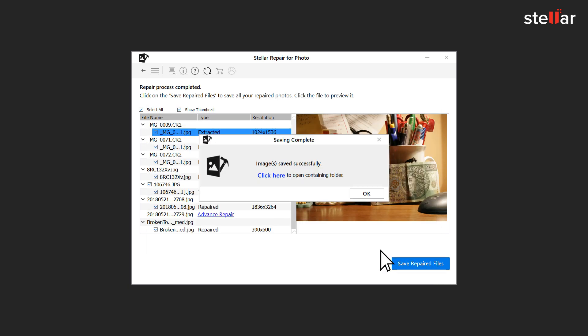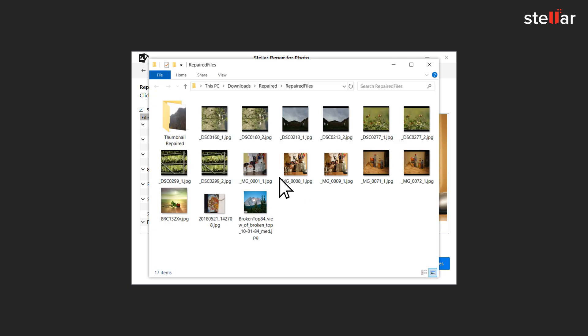And voila, you did it! Isn't this a cakewalk? Well, there are many things in life once broken can't be repaired, but your broken photos are not one of them for sure.